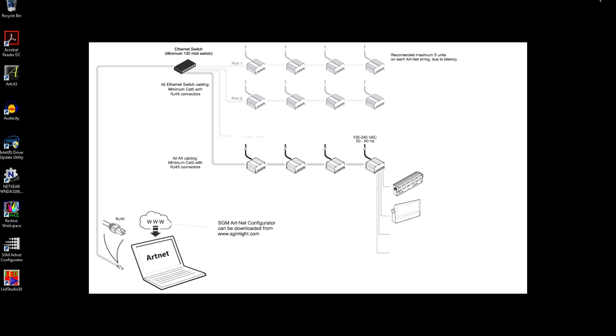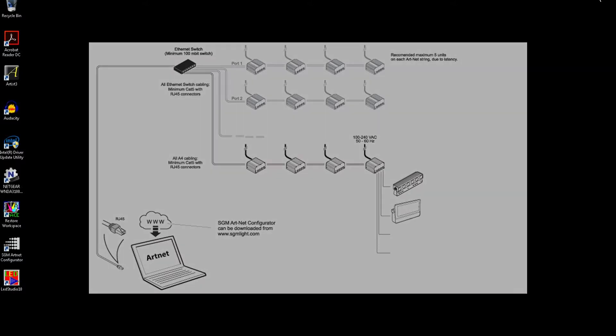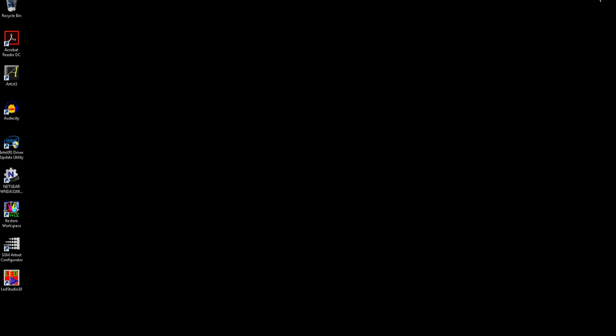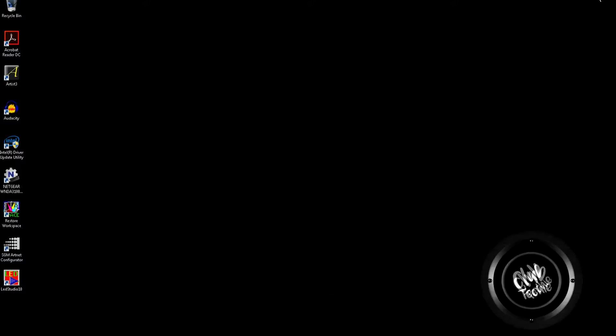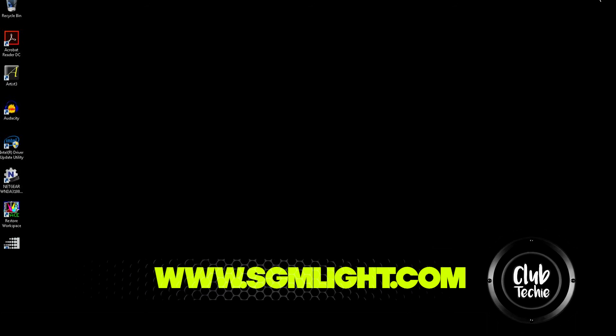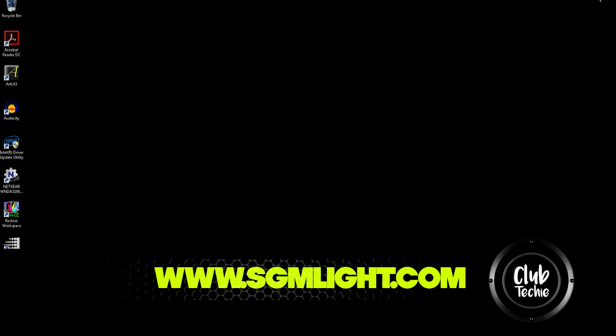Of course in larger installations a network switch can be employed to create additional branches as long as only up to 5 A4 units are connected to each branch. Settings on the A4 can be changed using SGM's ArtNet configurator tool, which is a free downloadable program for Windows PCs available on their website.